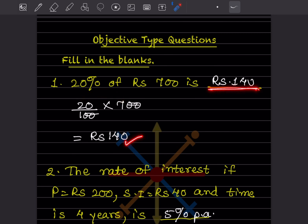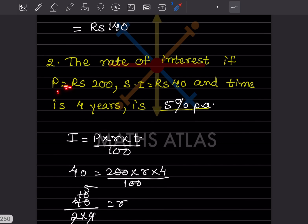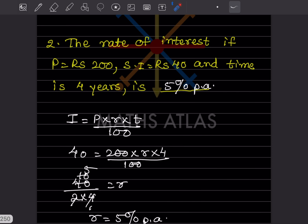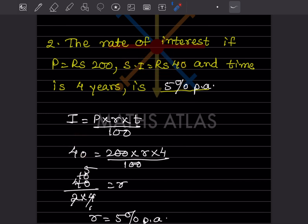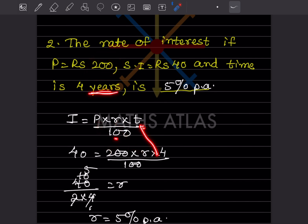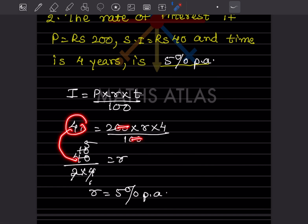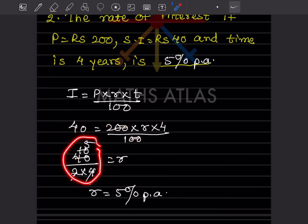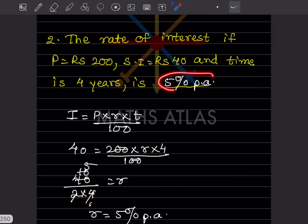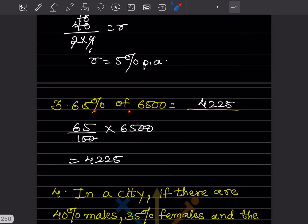Next: the rate of interest where principal P = ₹200, simple interest = ₹40, and time = 4 years. Using the formula I = (P × R × T) / 100: substituting 40 = (200 × R × 4) / 100. The two zeros cancel, then simplifying gives R = 5%. So the rate of interest is 5% per annum.